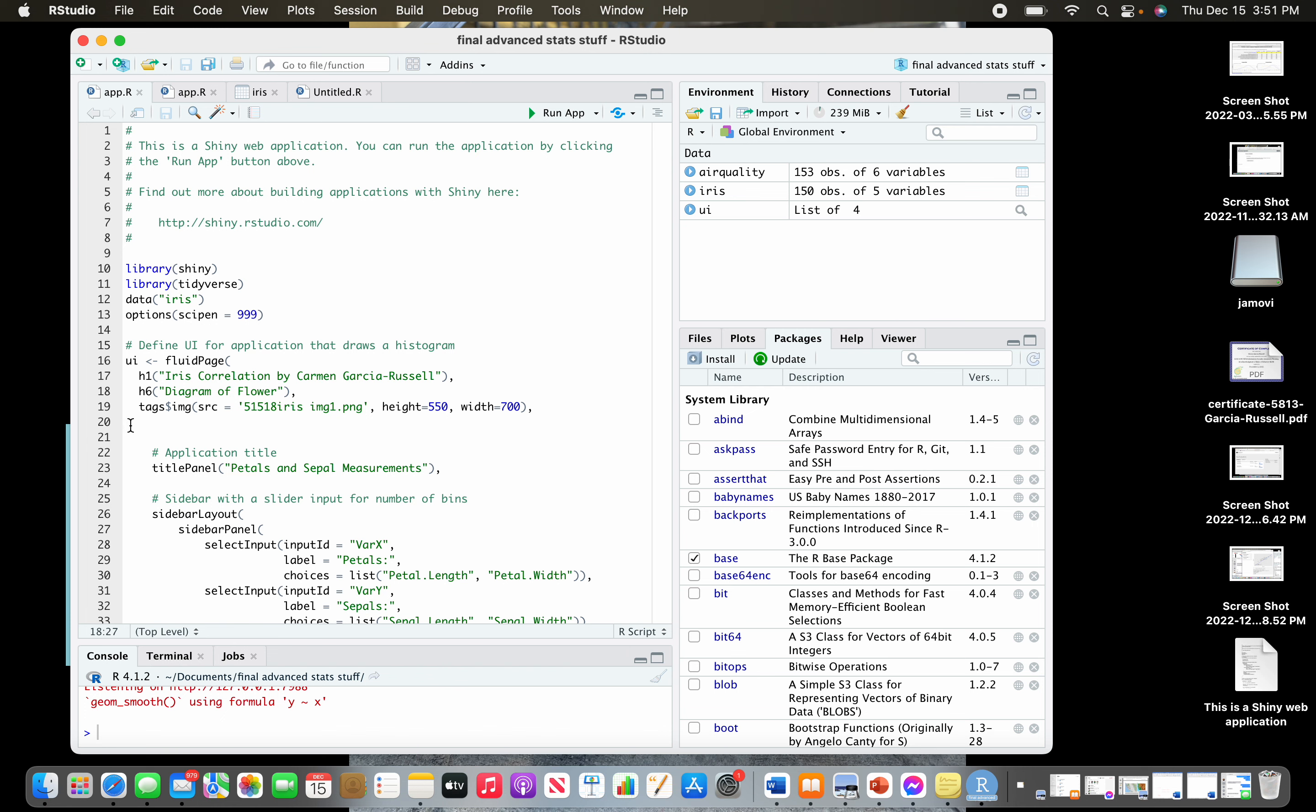Then we're gonna get into the images. You're gonna put tags dollar sign IMG. This whole code, this line right here, go ahead and copy that down. You don't need to copy this green part right now. You can just put whatever you want in there, like 'image name goes here,' just as a placeholder for the moment.